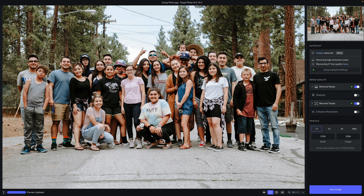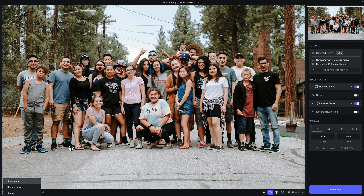The bulk of your user interface will be taken up by the preview window. This is where your image will be shown. On the bottom left is a little ellipse, which will allow you to close your image, show the image in your finder, or open another image — because you can have multiple images open in Topaz Photo AI for a batch editing workflow.